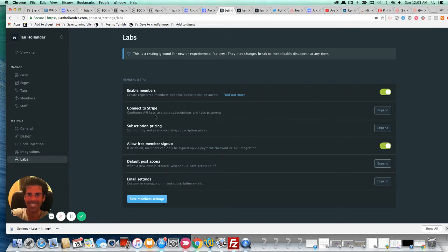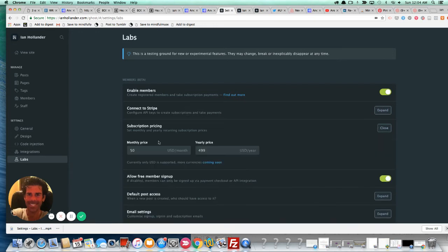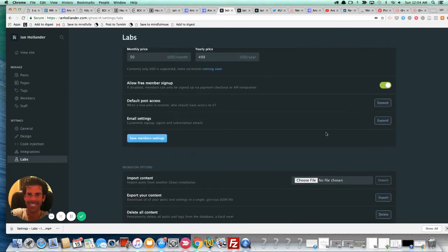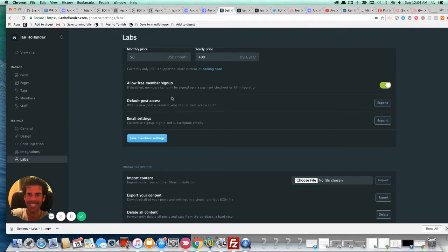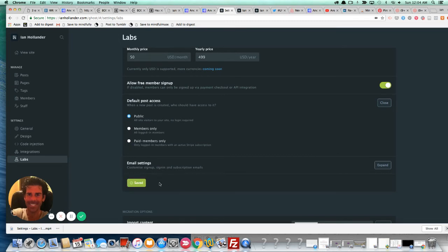So the only things you need to do to get this to work, to accept payments, you need to connect your Stripe account. I'm not going to expand this here because I have my API keys plugged in already. You can set up your subscription pricing. In this case, mine is $50 a month or $99 a year, allow free member signups, which you can switch on or off, which allows people to sign up for free rather than having to pay. You can have members only content, which I'll show you here, which doesn't require payment, but it does require folks take an action to subscribe, right? So the default post access in my case, public, members only, paid members only. I'm going to save those settings.